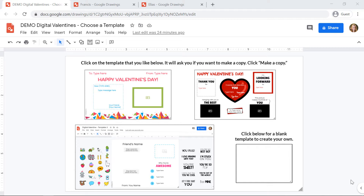When you get this Google Drawing from your teacher, you're going to have three different templates to choose from to create your valentines. You also have the option of creating a valentine completely from scratch by clicking on the blank template in the bottom right hand corner.